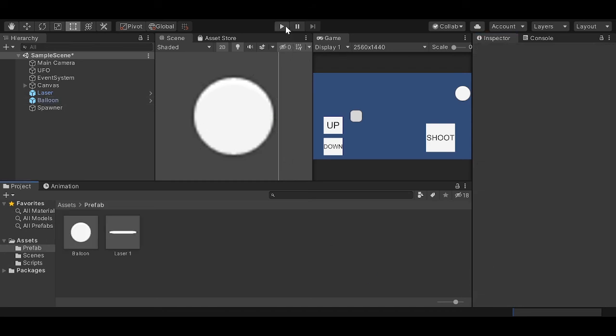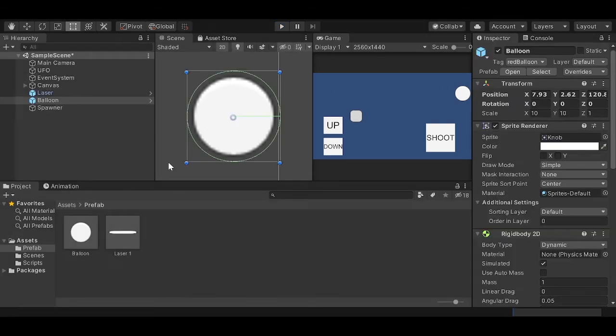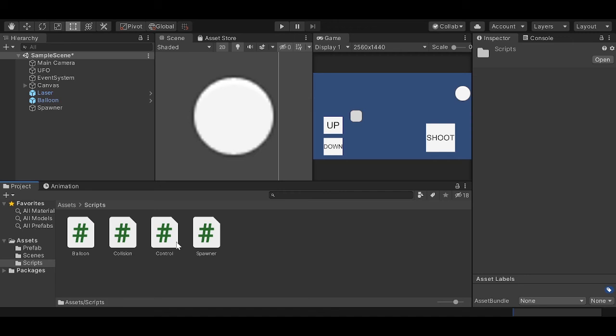So now if we click play, we should be able to move up. Wait, something... I think this one does not have the script. Let's attach it again, the balloon script.